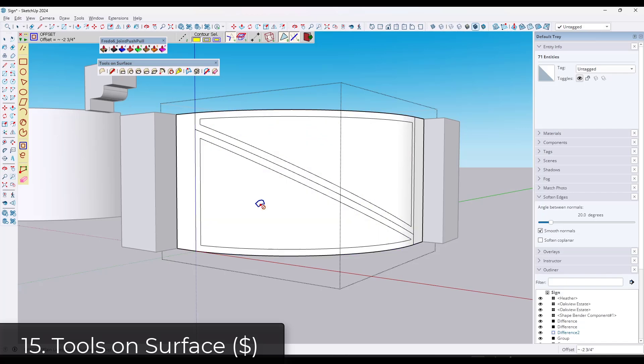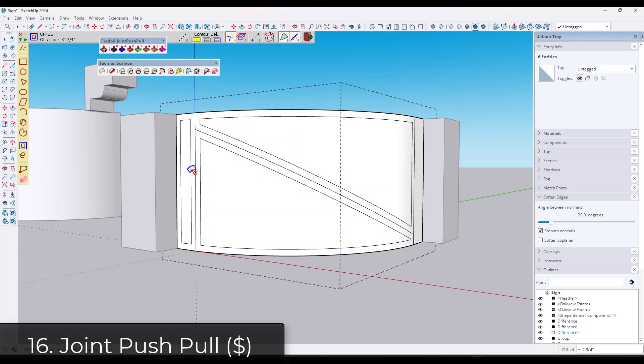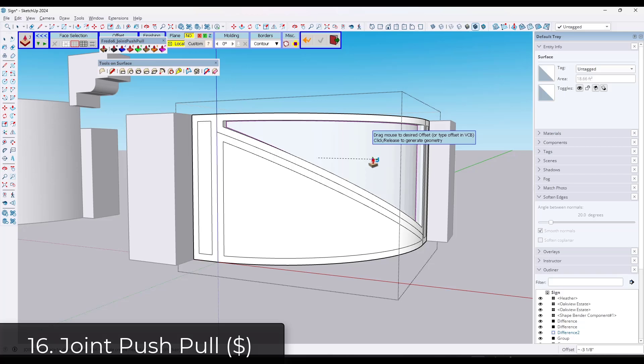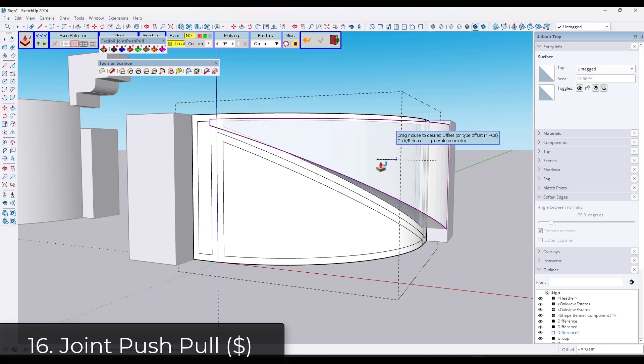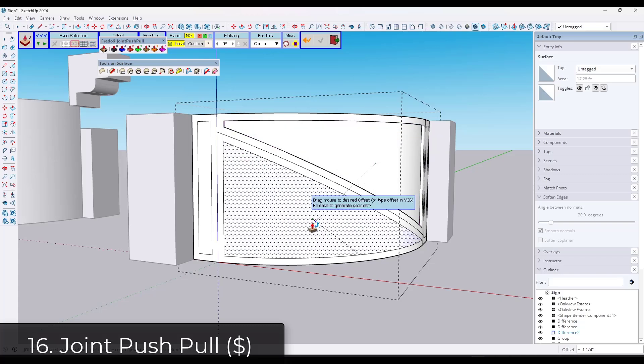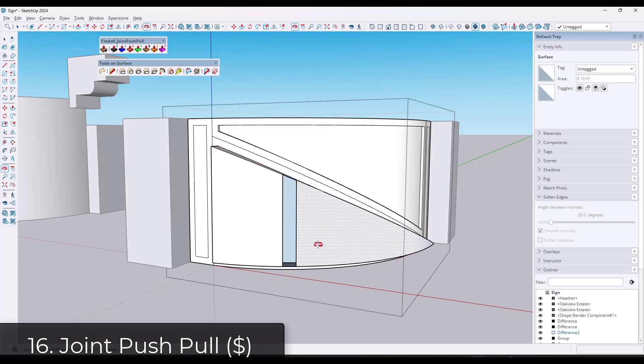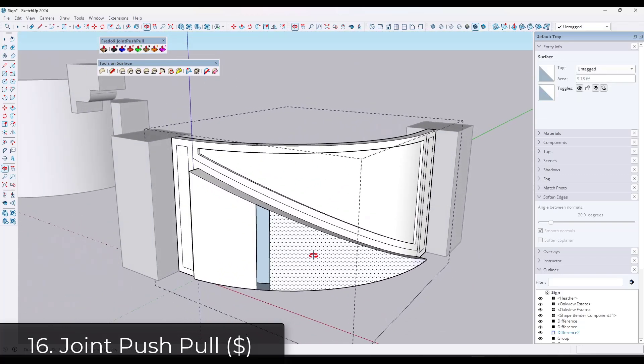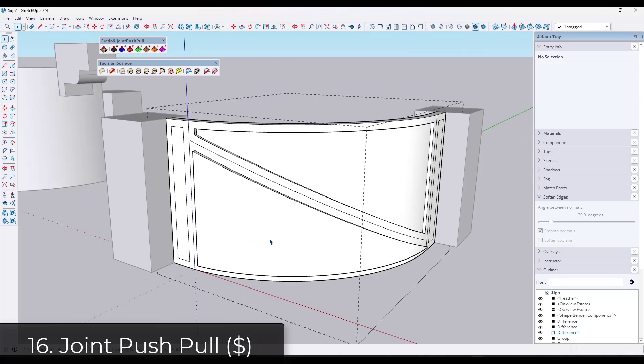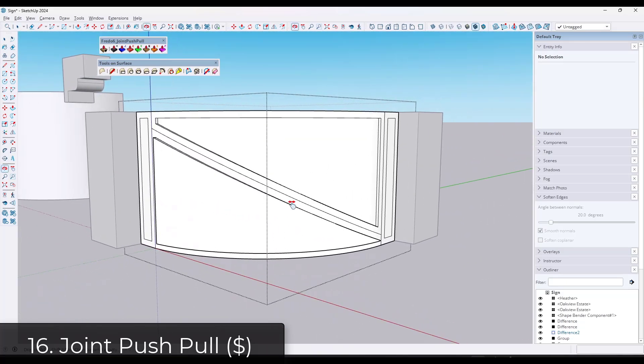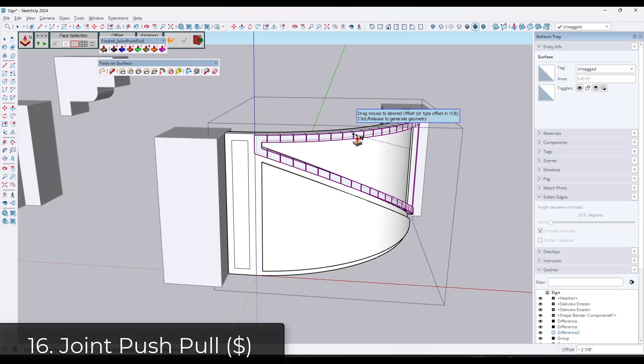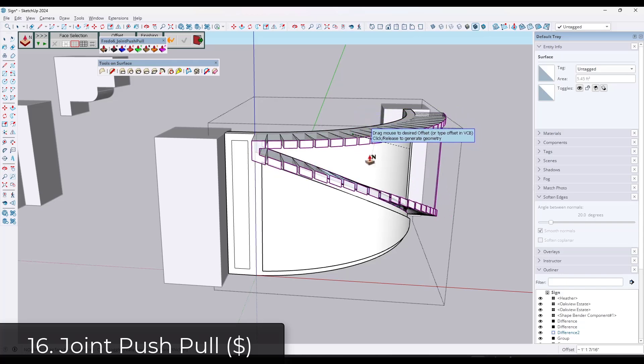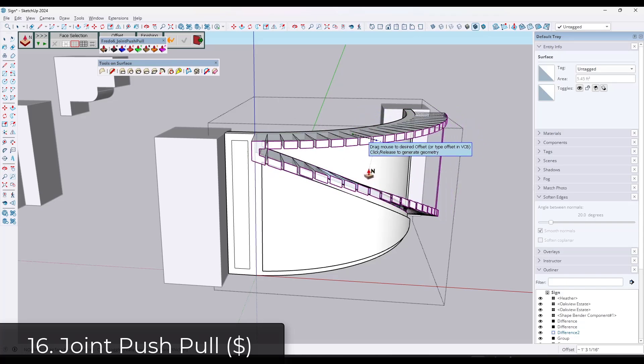One of the reasons I recommend getting the whole bundle is because you can get access to tools like Joint Push Pull. Joint Push Pull basically gives you the ability to push pull those curved surfaces. So you can push pull things that are curved in order to add either extrusions or also recesses in objects. It's got really interesting tools also for extruding in a vector direction or a singular direction.